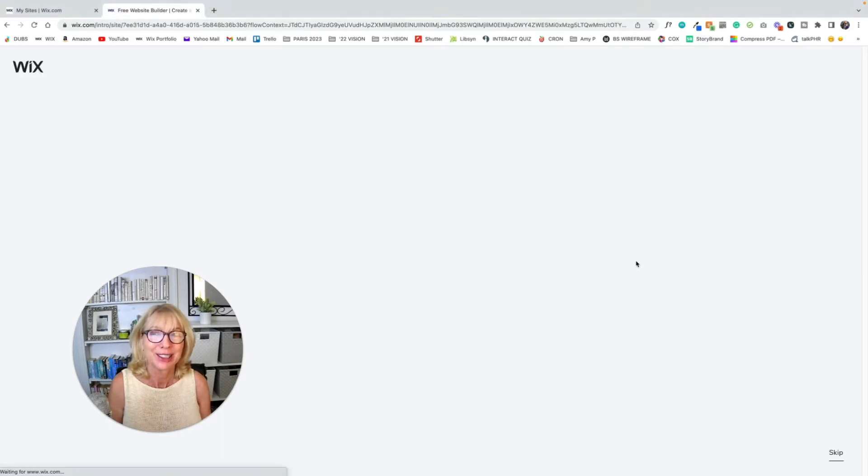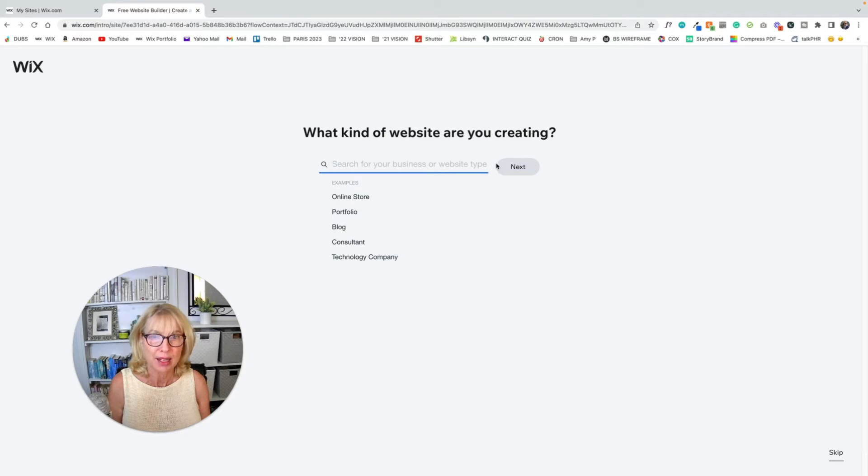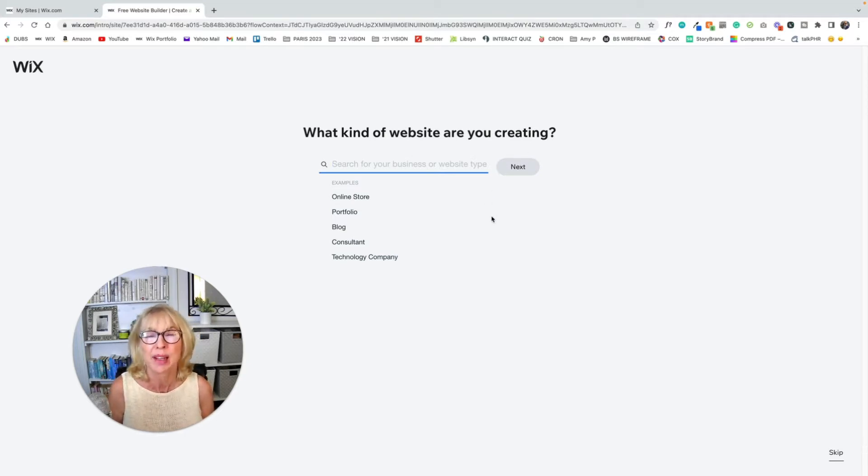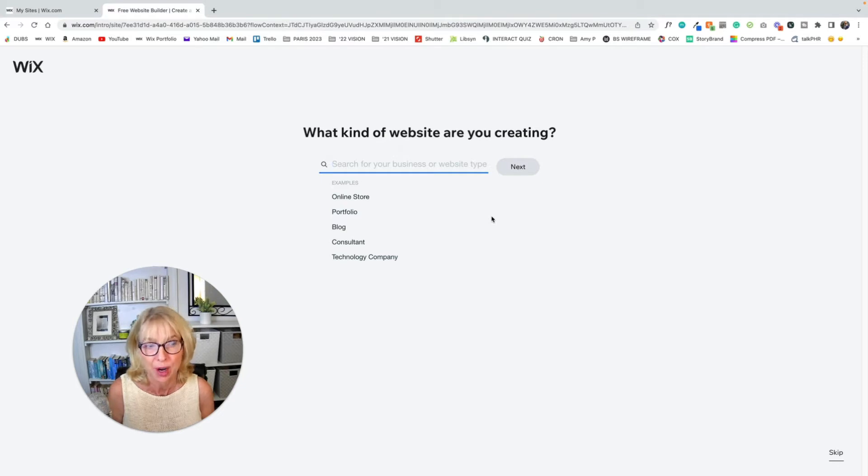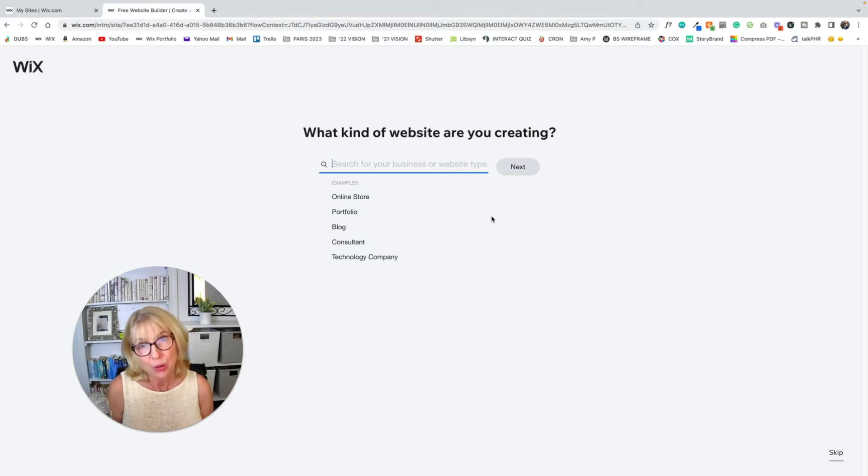And it took a minute. All right. So now it's asking, what kind of website are you creating? The reason it's asking these questions is because it's going to present you with templates based on what your answers are. Now, if you are looking to use a template, it might be good to fill these out.